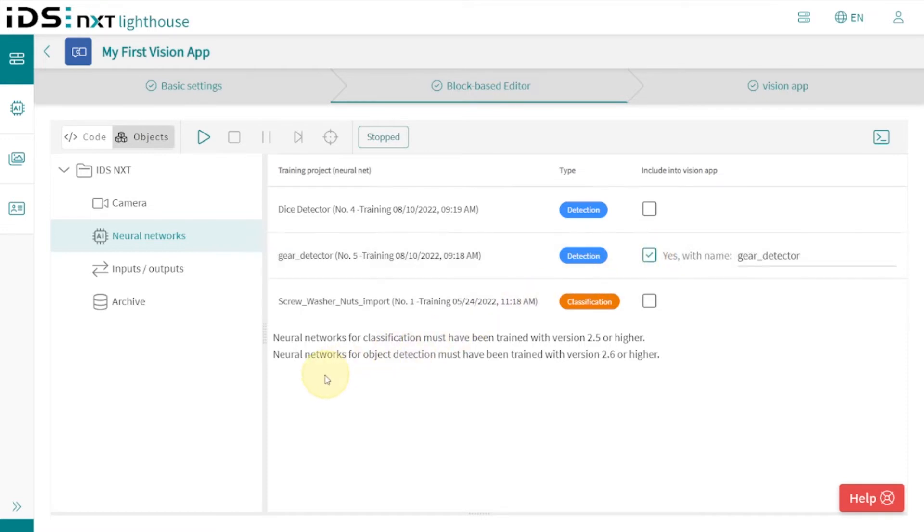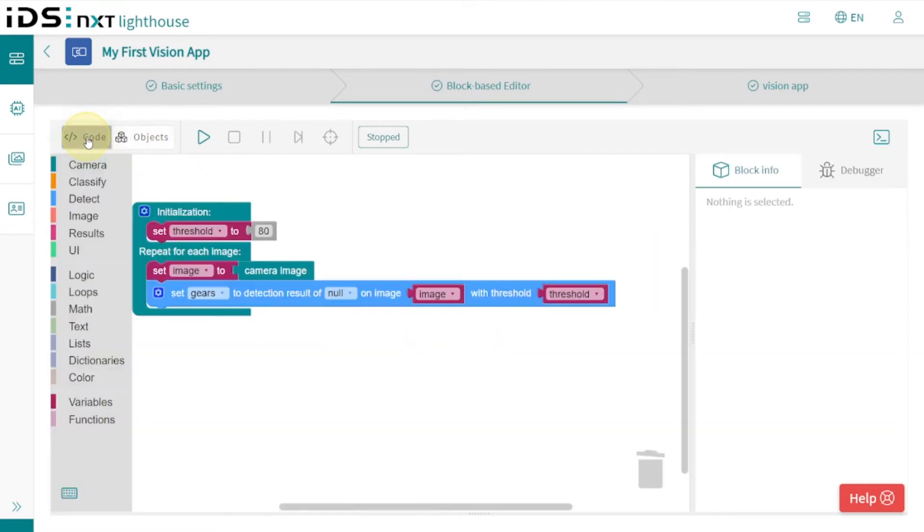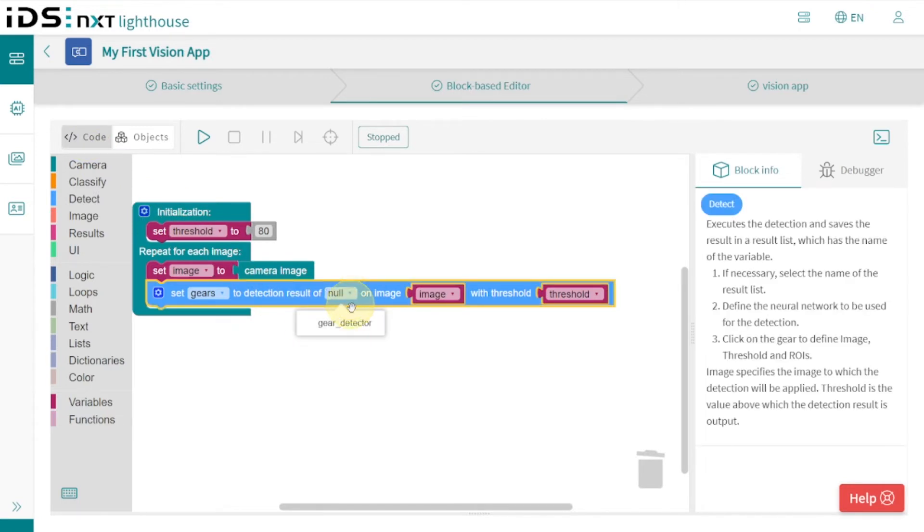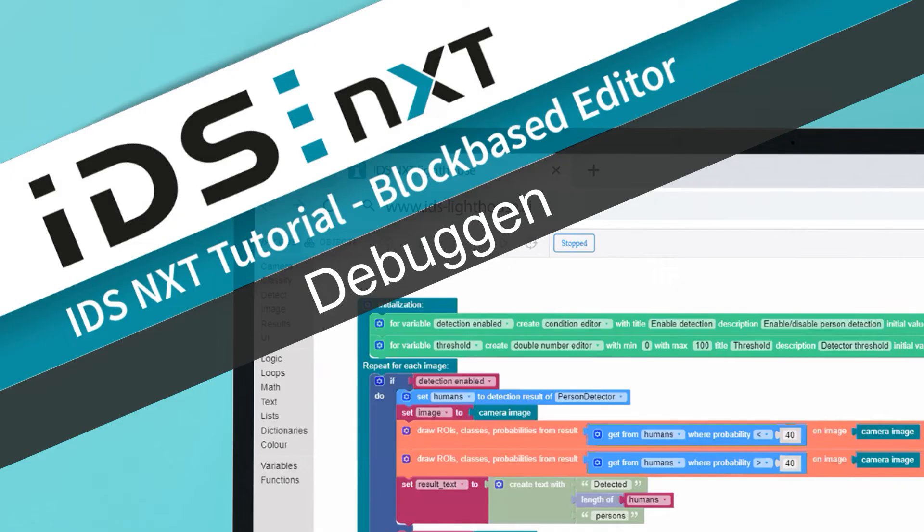As soon as we have our gears detector CNN active here, we can go back into the block code, select it with the detection function, and with this we have already completed the actual image processing.